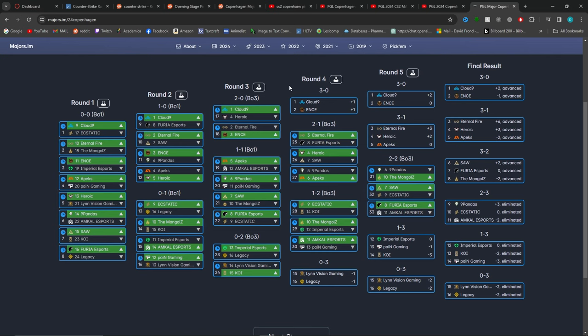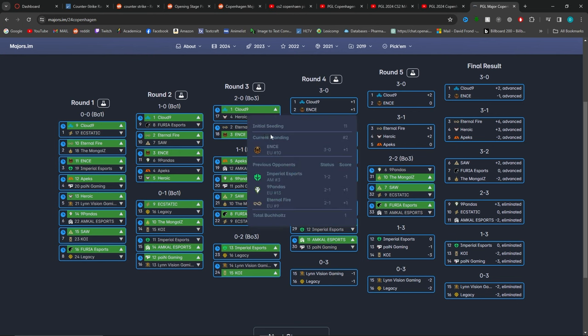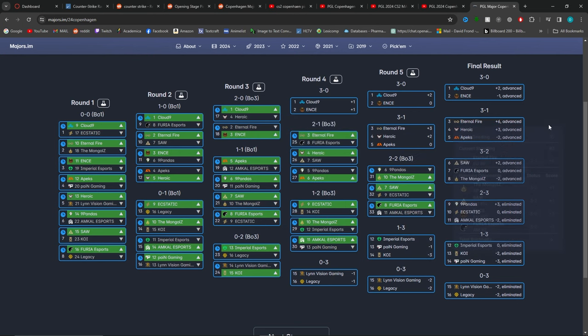And then same thing with Eternal Fire and Enz. It's kind of a coin flip. I'm going to choose Enz, because I think they're just a better team. And so essentially, if you wanted to put Heroic, Eternal Fire, that wouldn't be crazy.